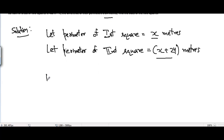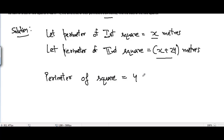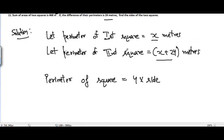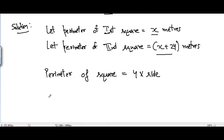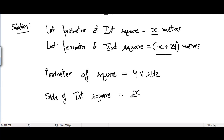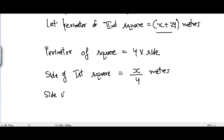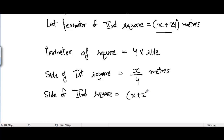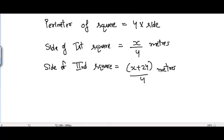Now if we are given the perimeter of any square, we can find its side. We know that the perimeter of a square is equal to four times its side. Since the perimeter of the first square is x meters, the side of the first square equals x divided by 4 meters. Similarly, the side of the second square equals x plus 24 divided by 4 meters.